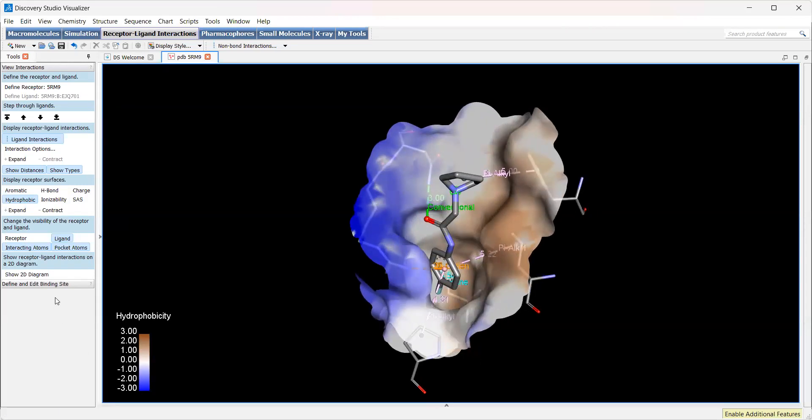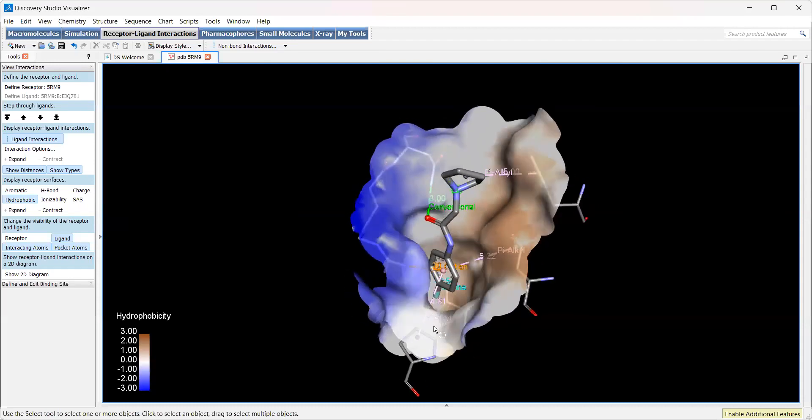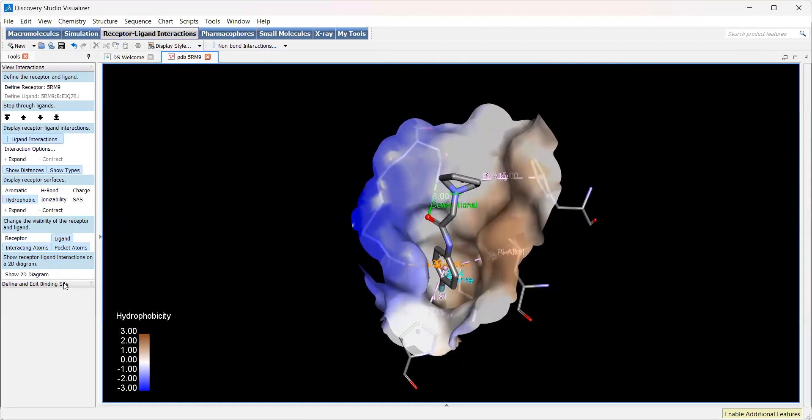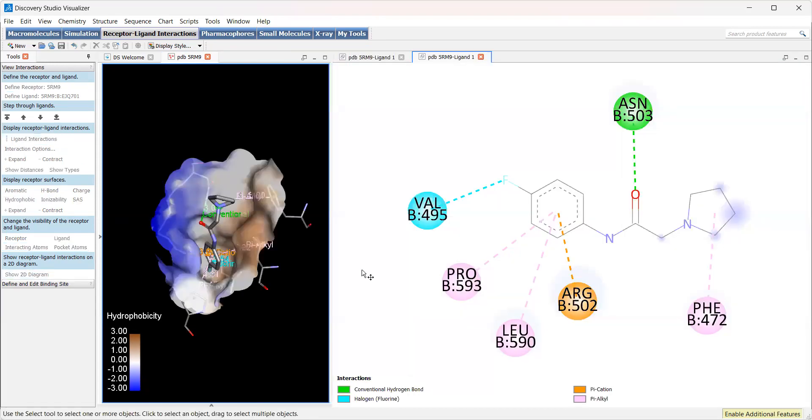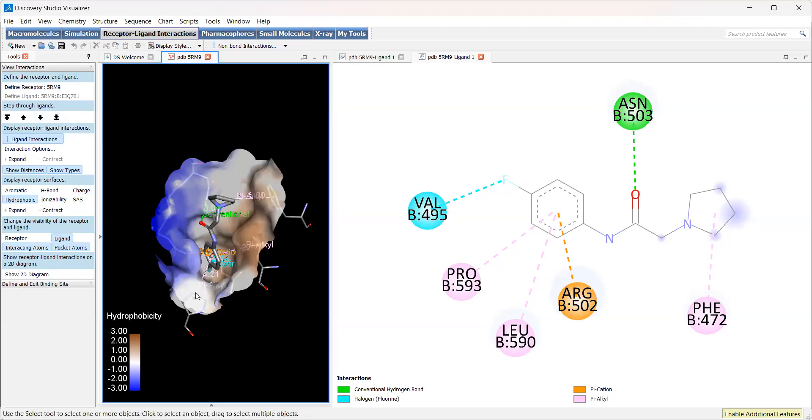One thing we can do to simplify this for publications or for 2D is click on select show 2D diagram, and it will create this 2D diagram of the fragment interactions, which is very useful for us as well. This is all useful information going forward because we can compare these interactions to any fragments or small molecules that we dock in AutoDock Vina.